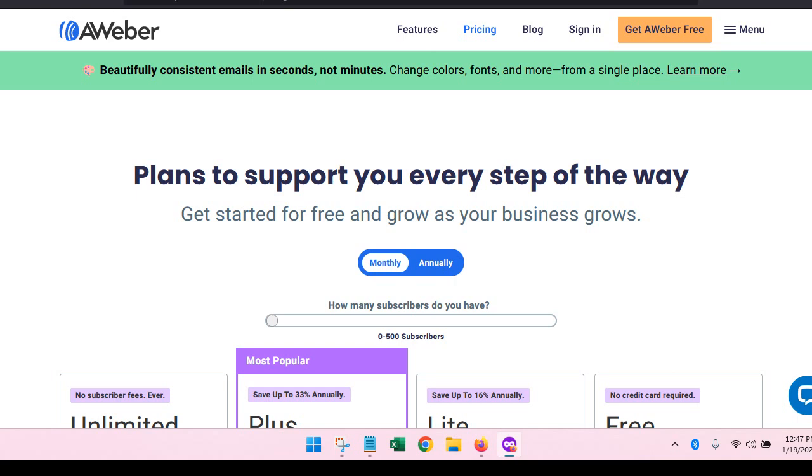Hey business owners, Marvlyn Brown here from Making It Remotely. Today I'm going to show you AWeber because I've been looking around for some free resources for anyone who wants to build a lead generation system.